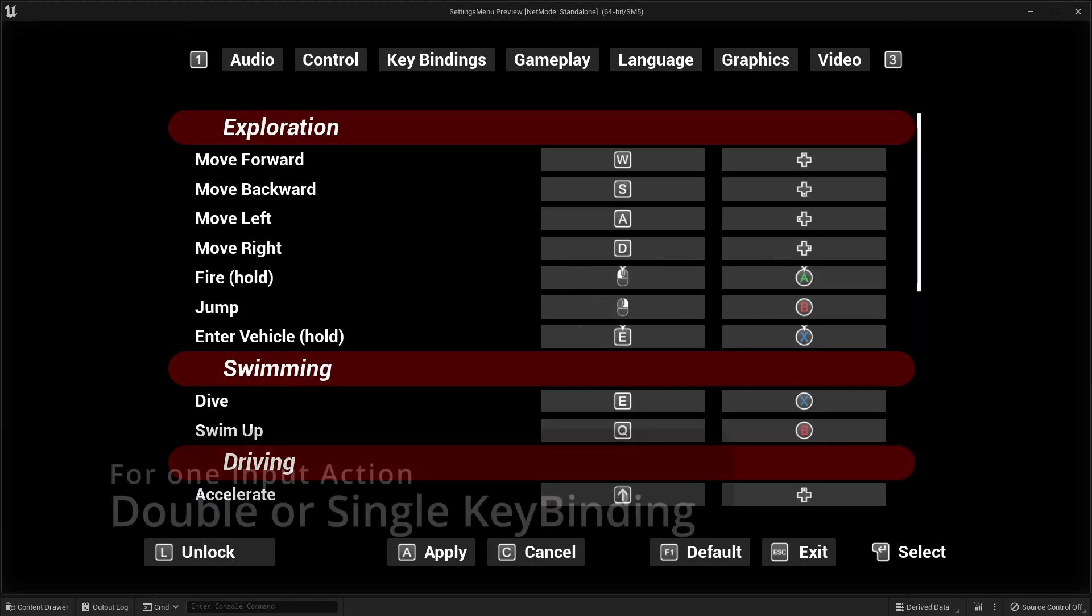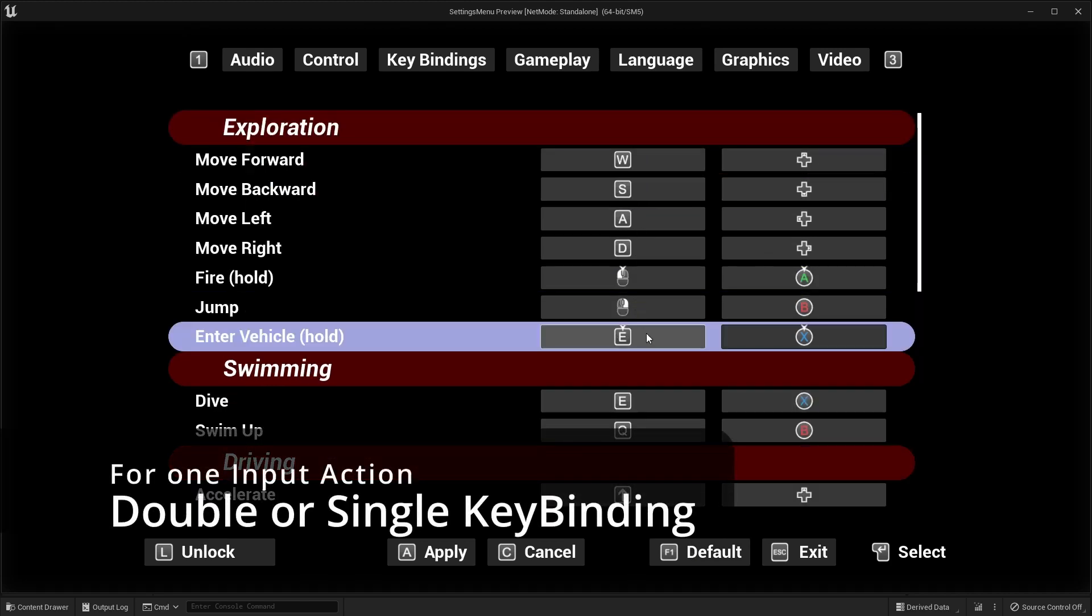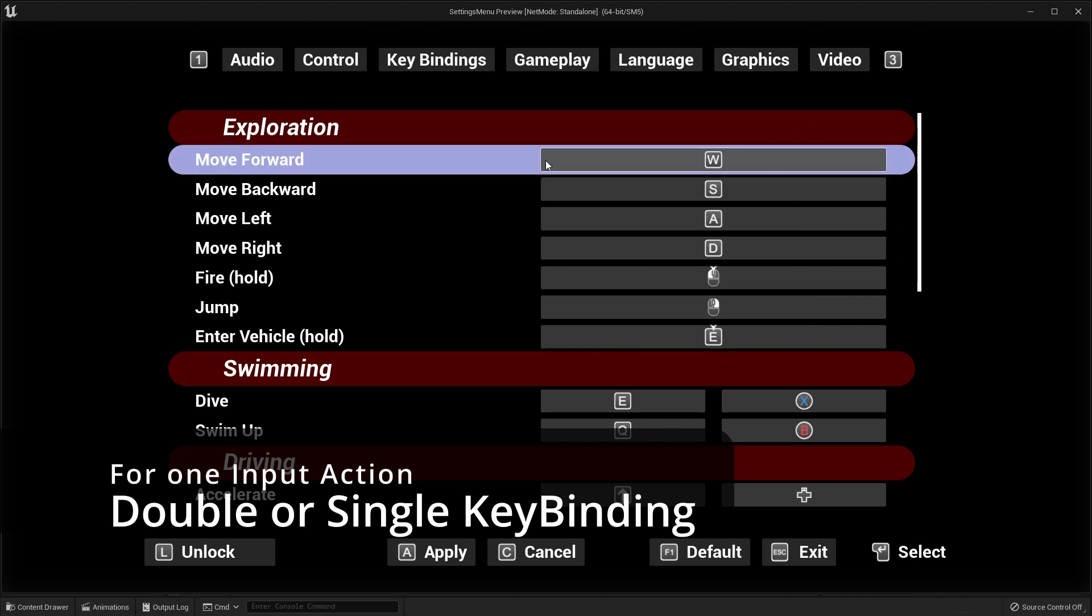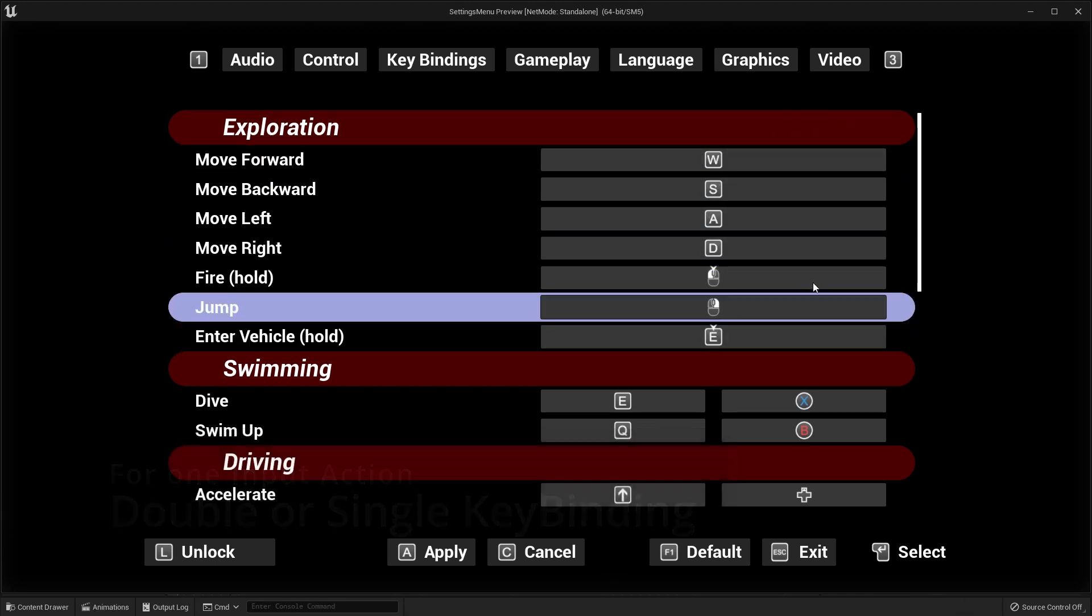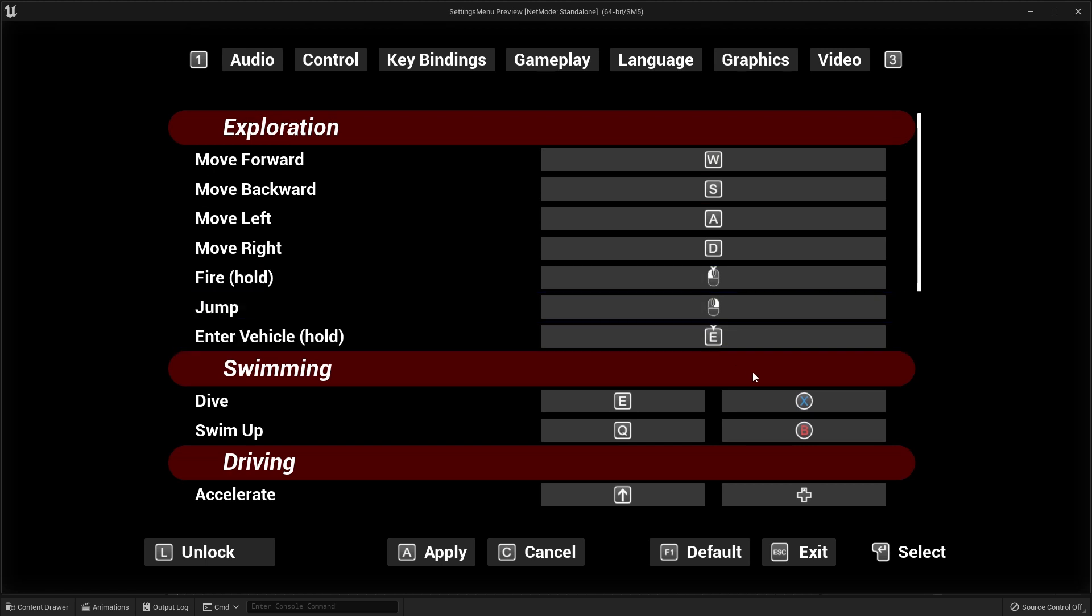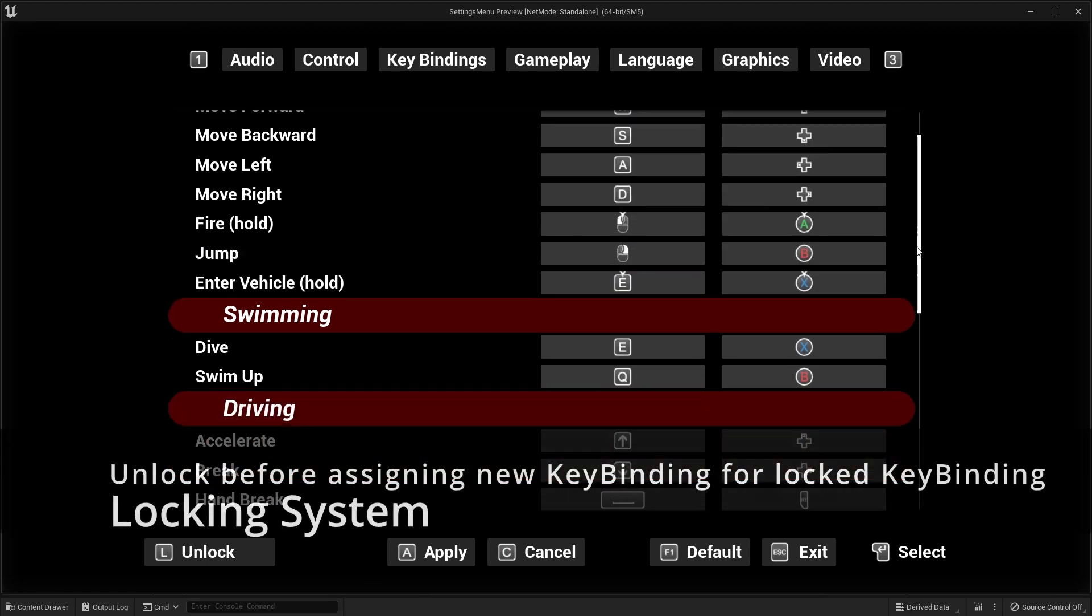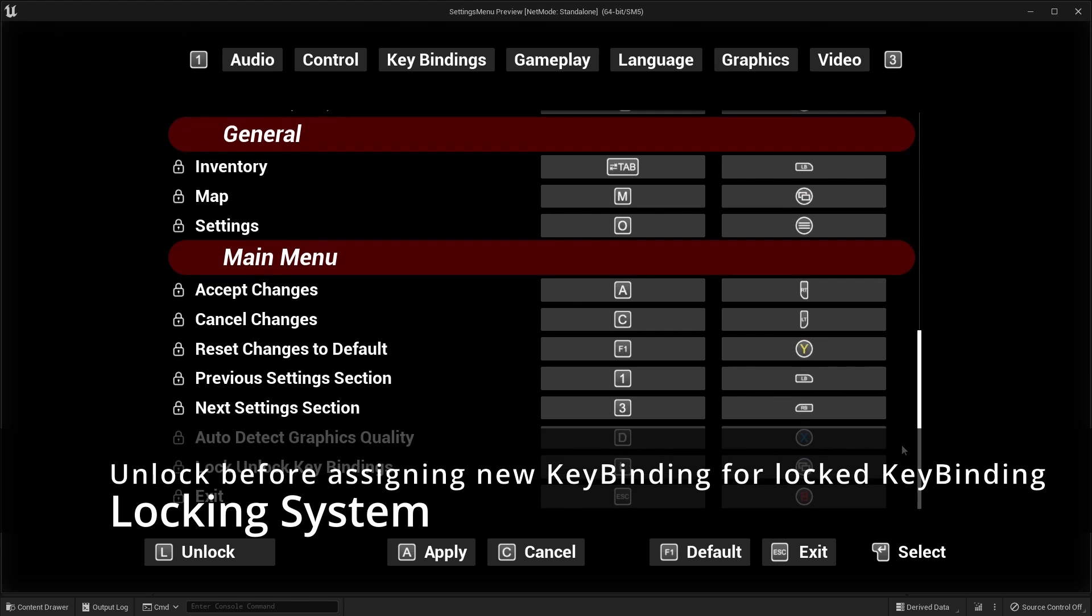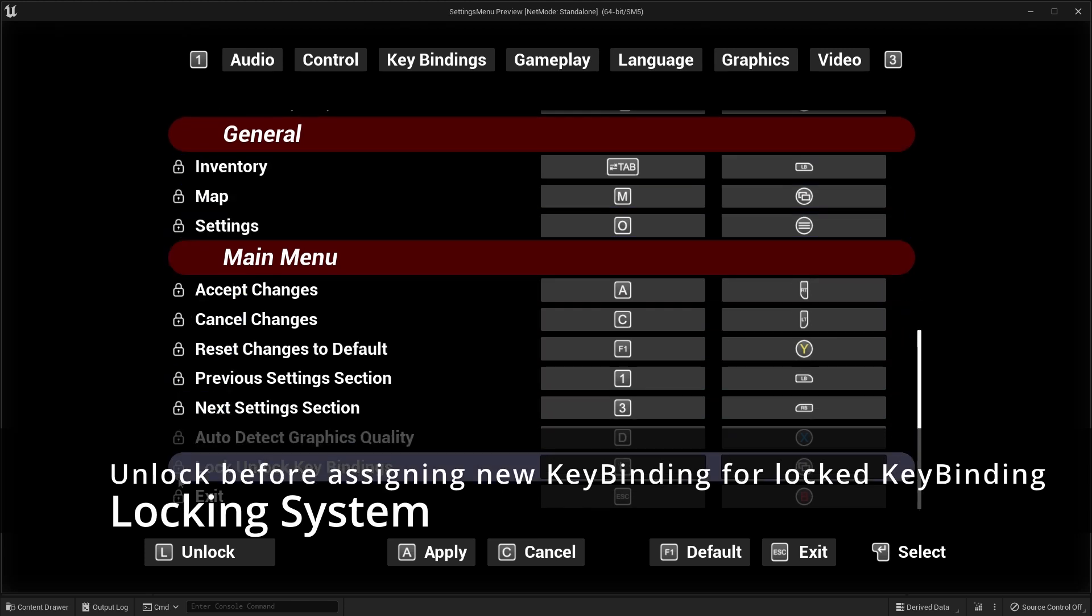Double or single key binding for one input action system. Locking system: need to unlock it before assign new key binding for locked key bindings.